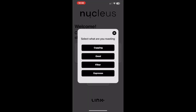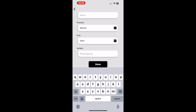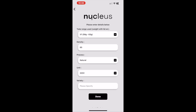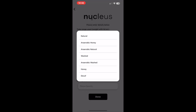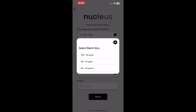We'll select our roast style, then proceed to enter in volume, weight, density, and process of the coffee, and click done. Before our solution population is made, you will now see one last user input.